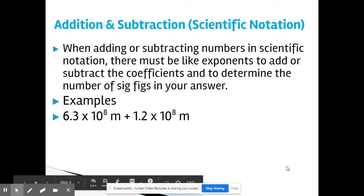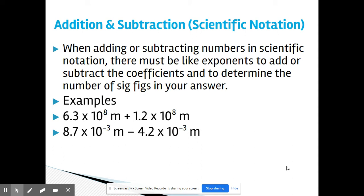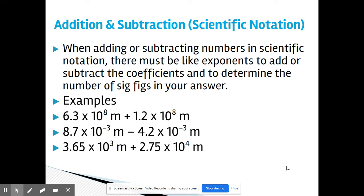Here are the examples. For 6.3 × 10⁸ meters plus 1.2 × 10⁸ meters — since we have like exponents, all we have to do is add the coefficient values. Both go out to the tenths place, so our answer goes out to the tenths place. For subtraction with like exponents, such as 8.7 × 10⁻³ minus 4.2 × 10⁻³, we just subtract the coefficients: 8.7 minus 4.2, then put times 10 to the negative 3.